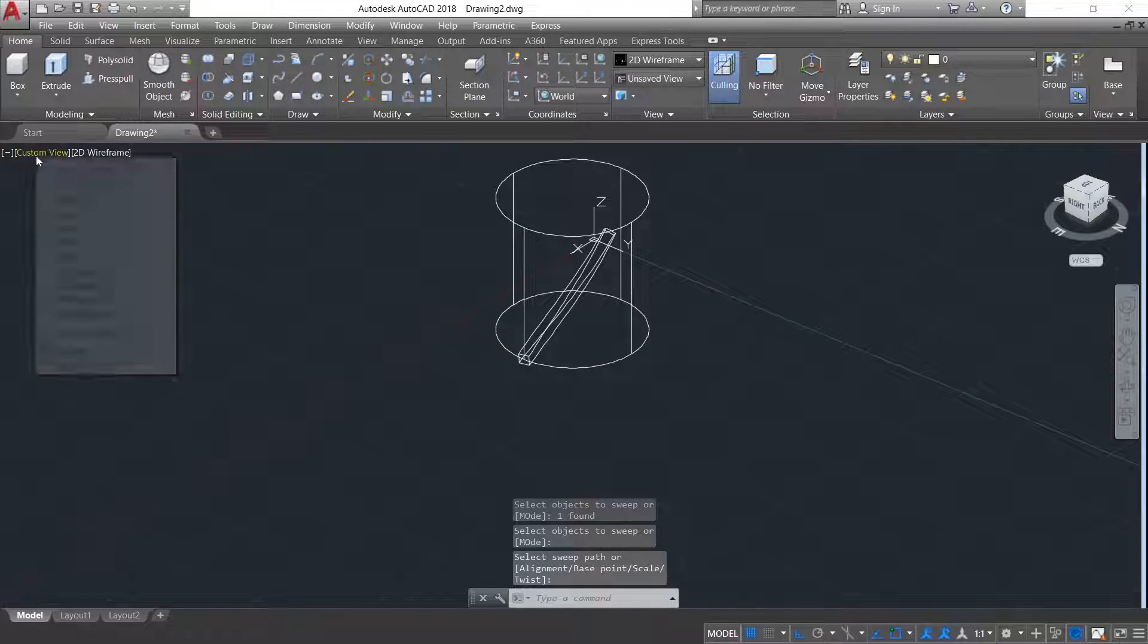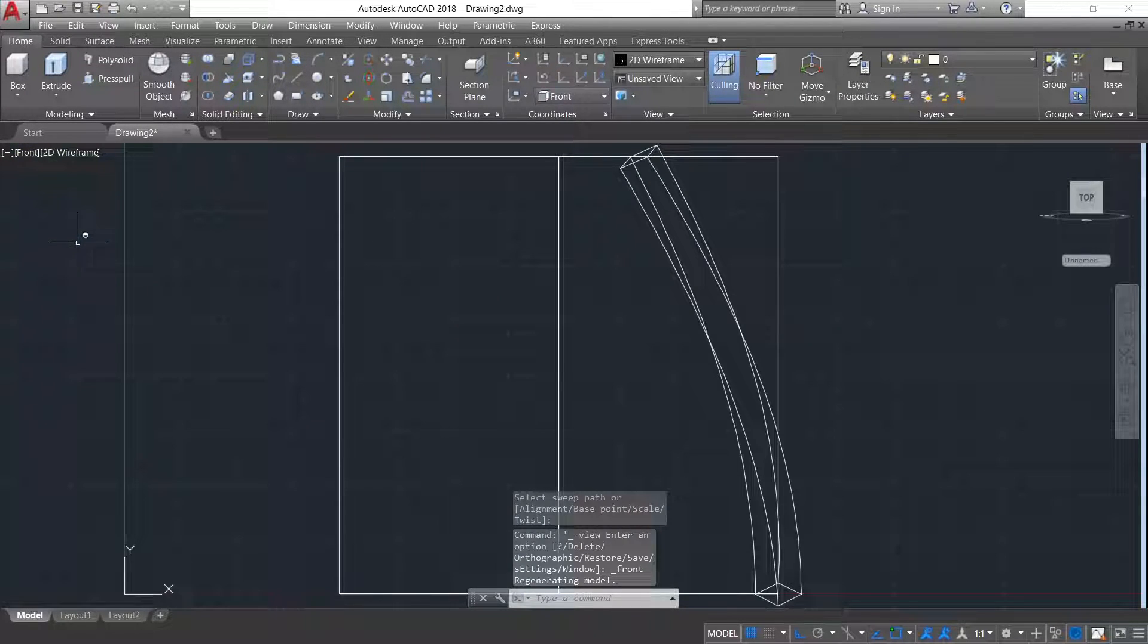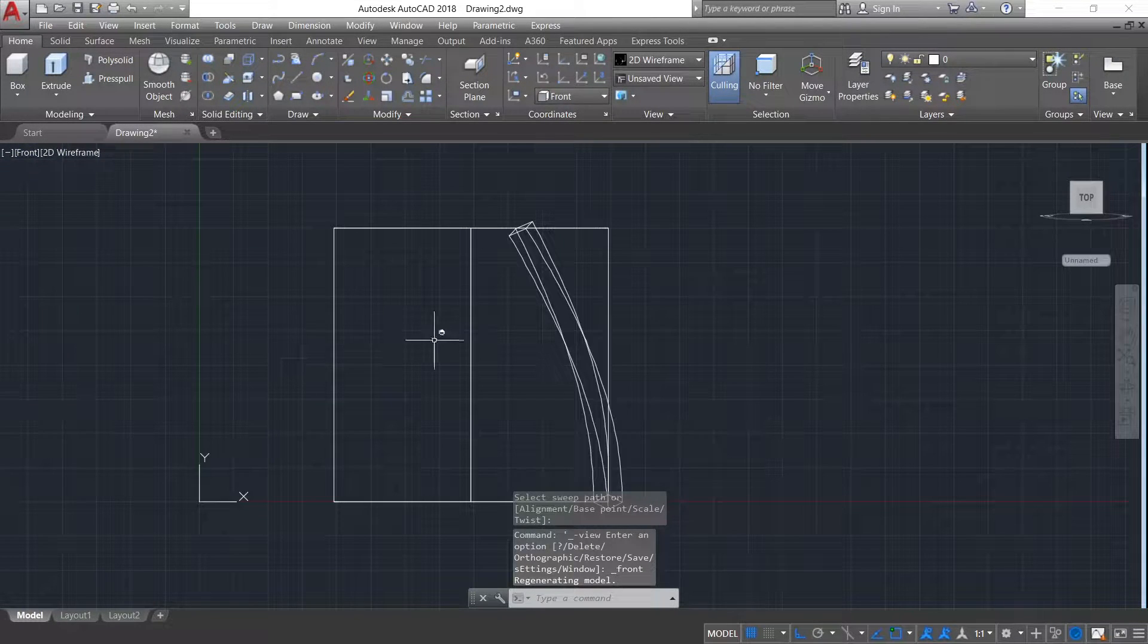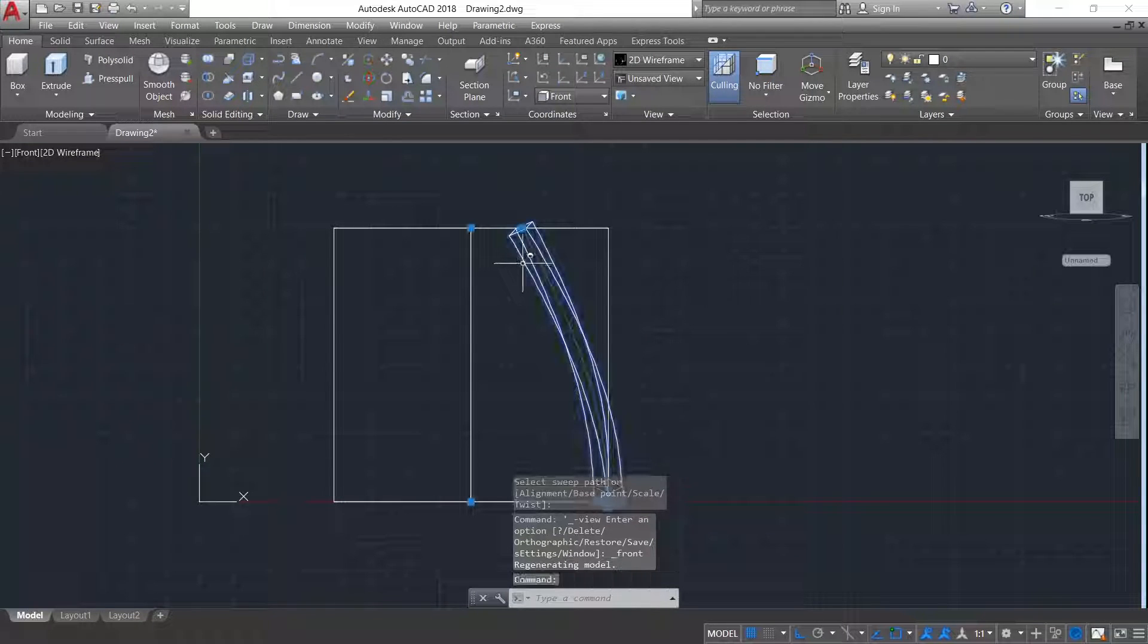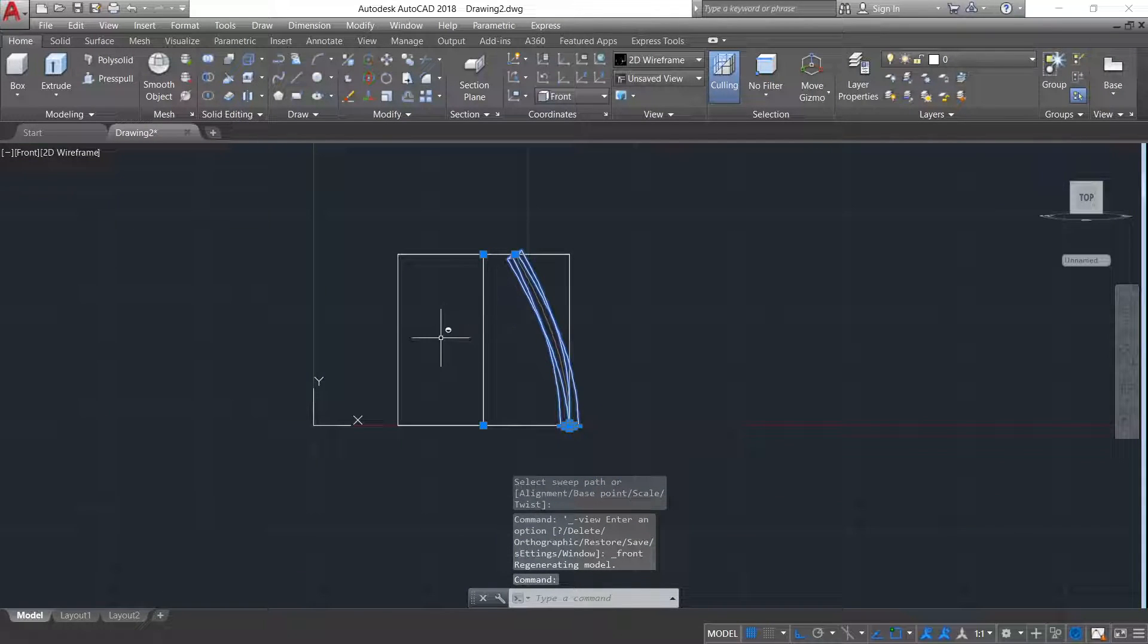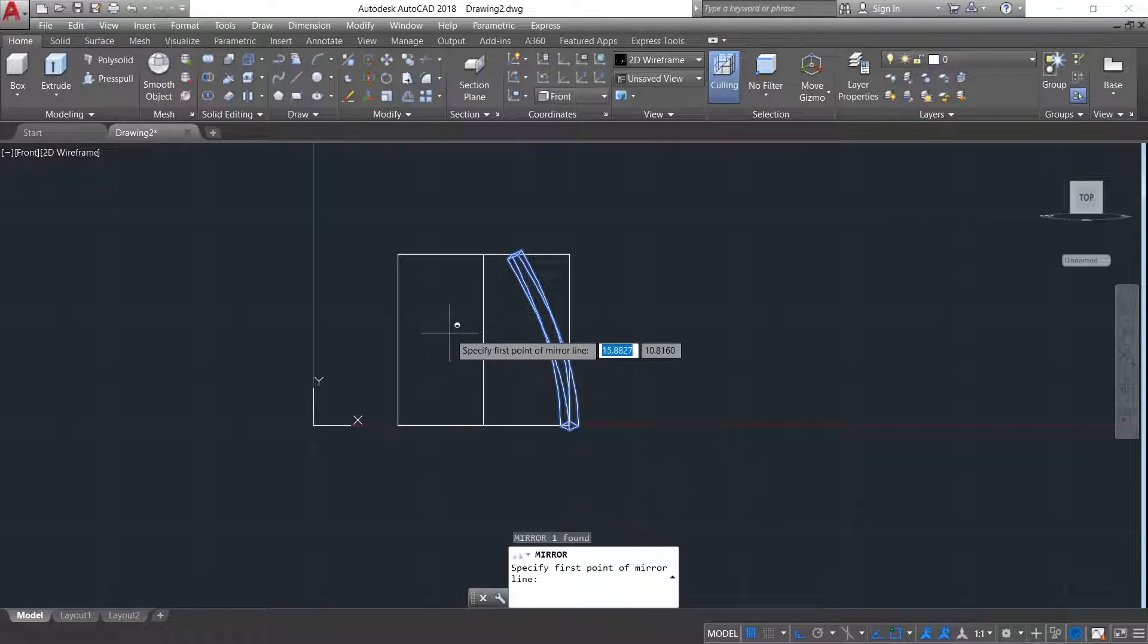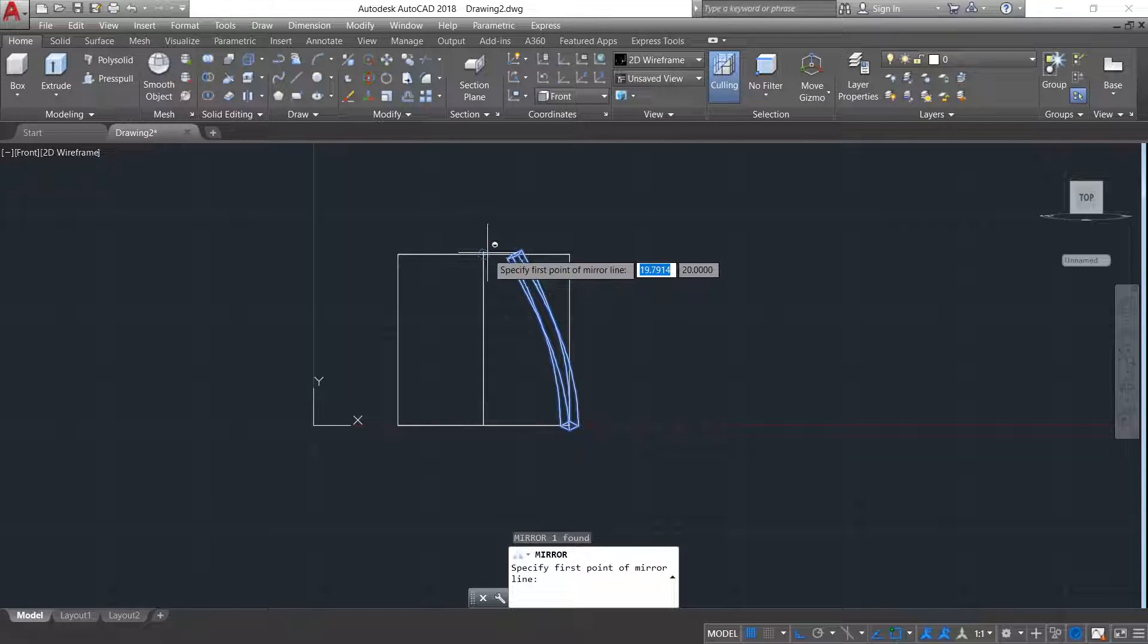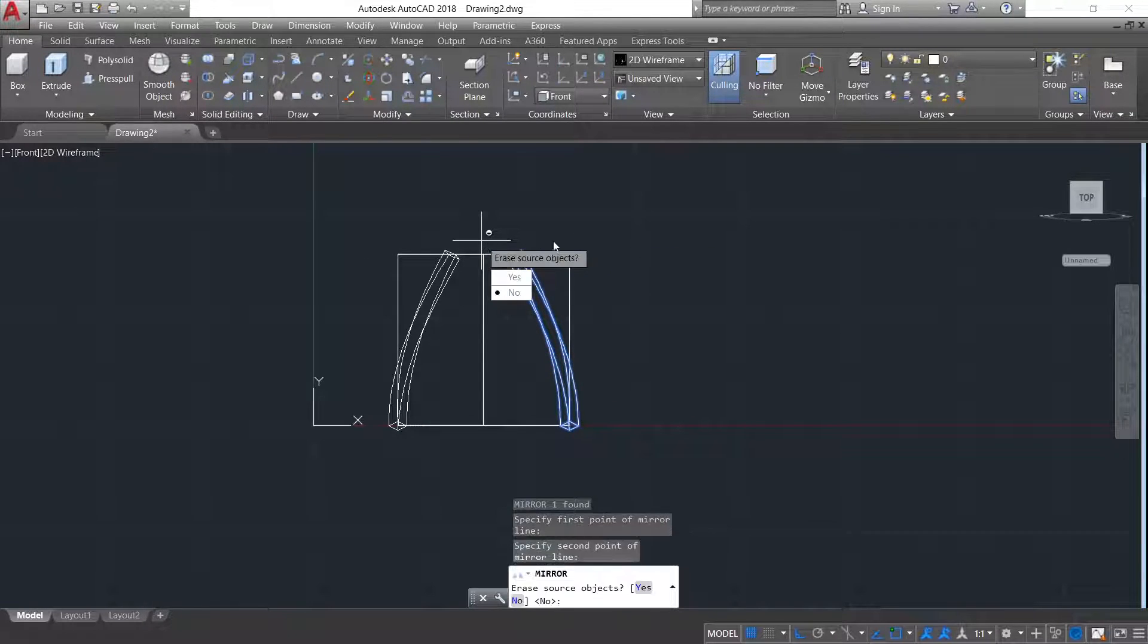Now from custom view to front view. We need to mirror this object. Selecting this object, typing MI, enter, mirroring it.